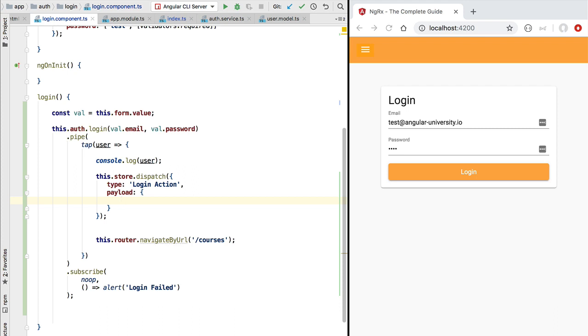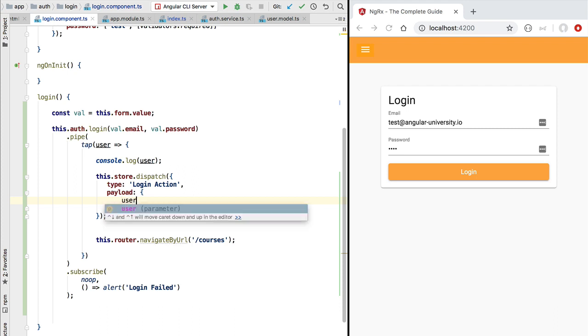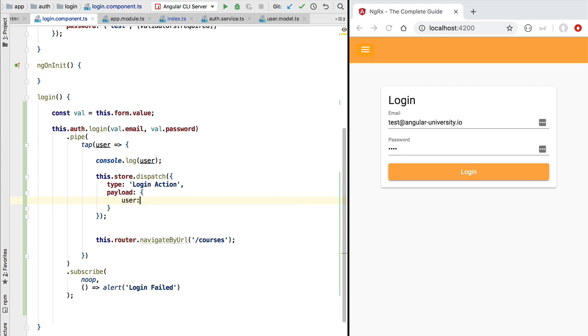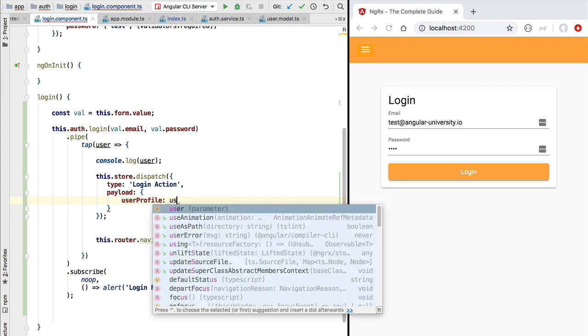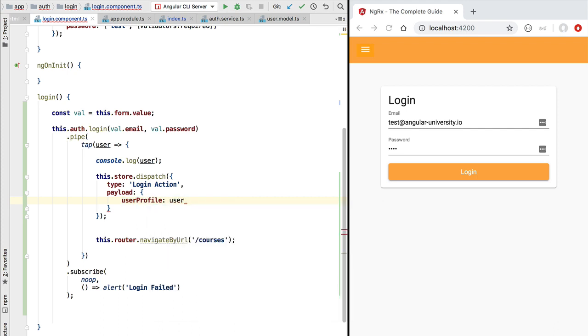In this case, the payload would be the user itself. So here we would provide a property called user profile containing the user profile data that we have received after the call to login.